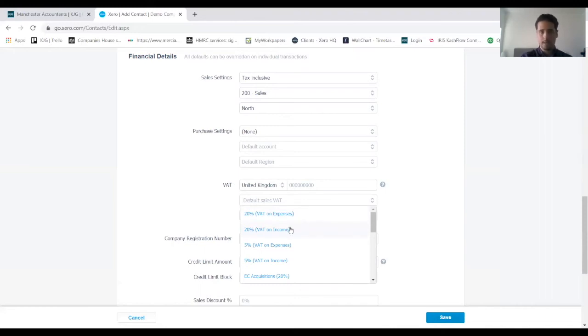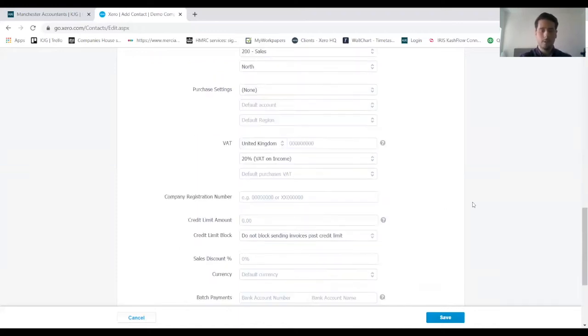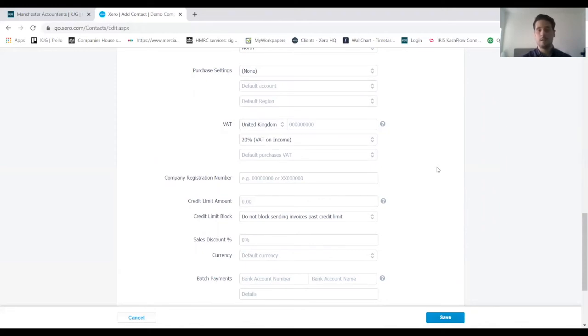On income that we want to input in there, because that's what we're going to be charging VAT on to this client at the standard rate. Purchases VAT again we can ignore because we're not making any purchases from this client, so we can leave that as it is.